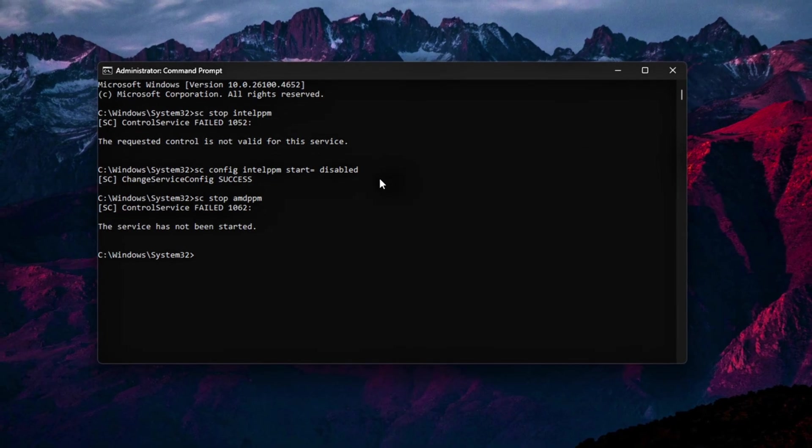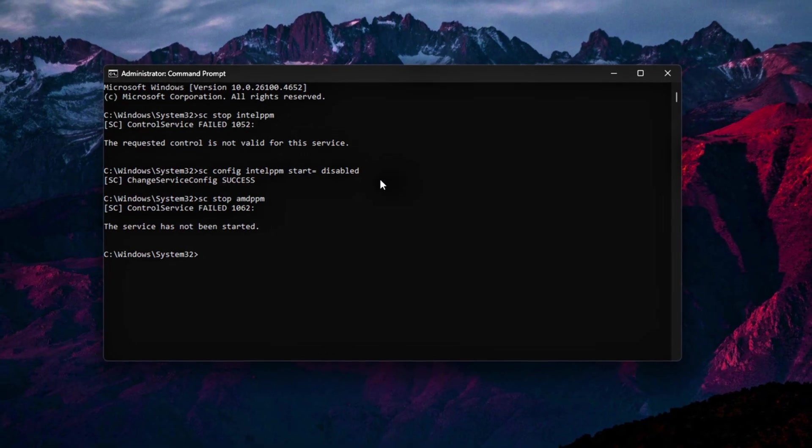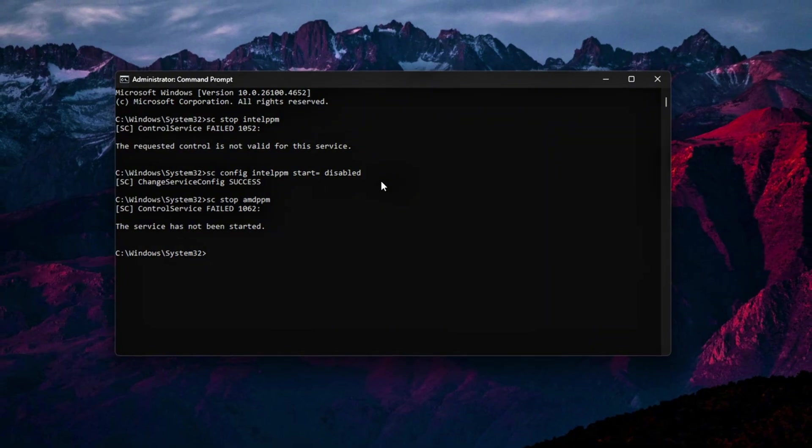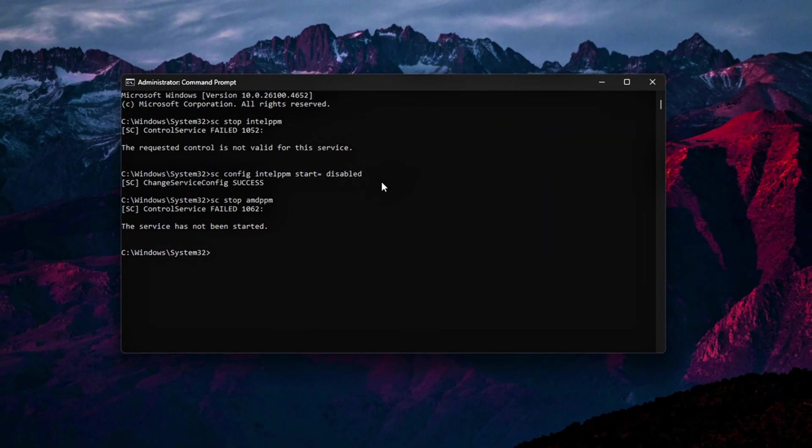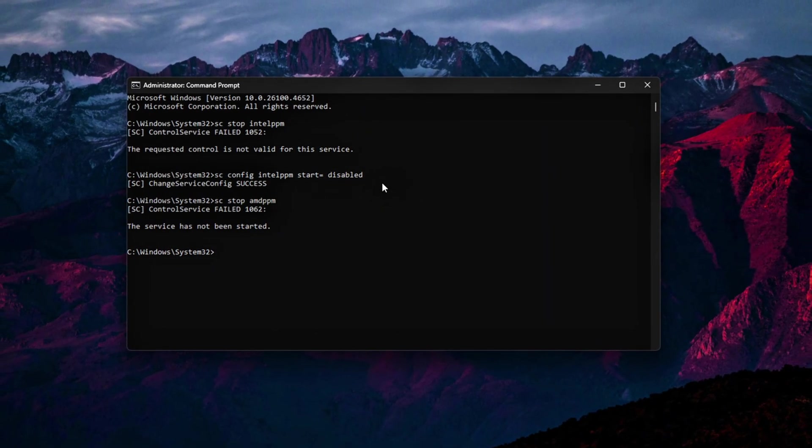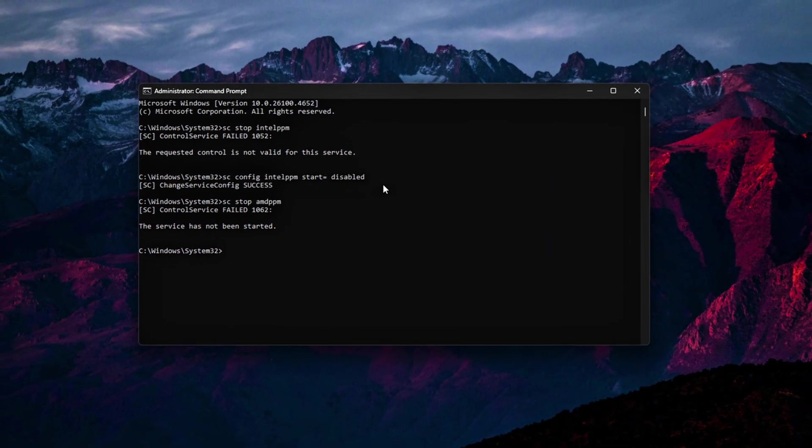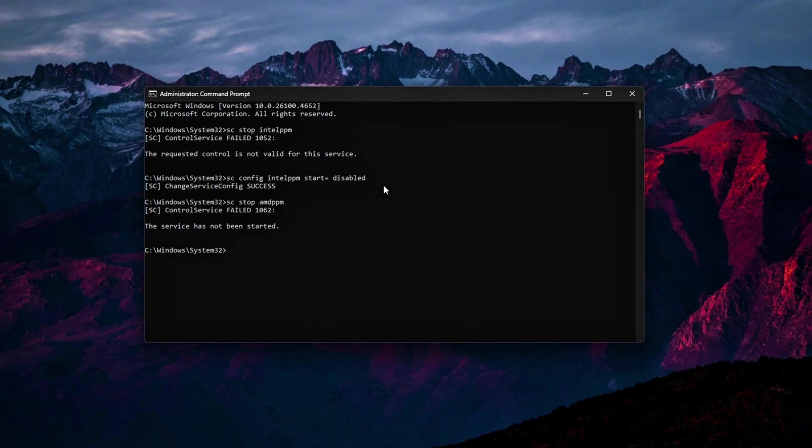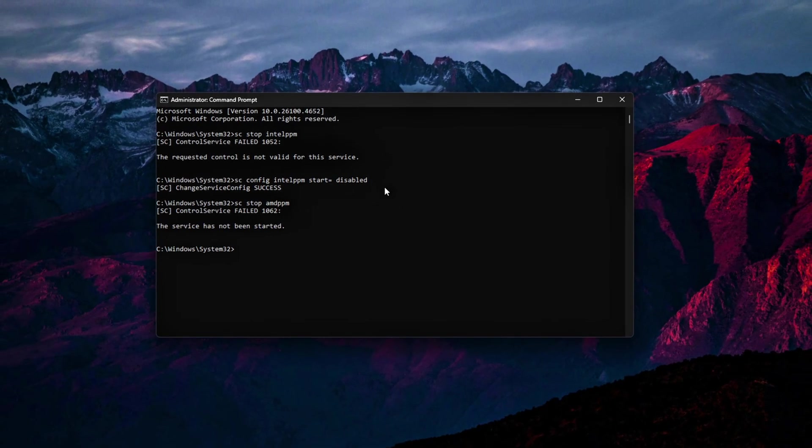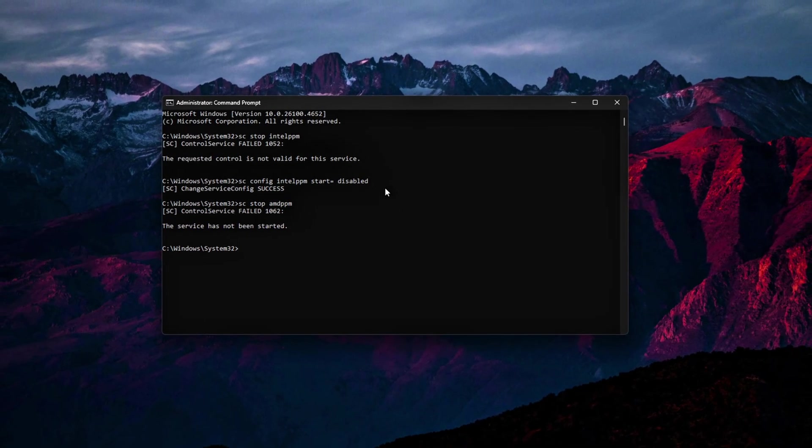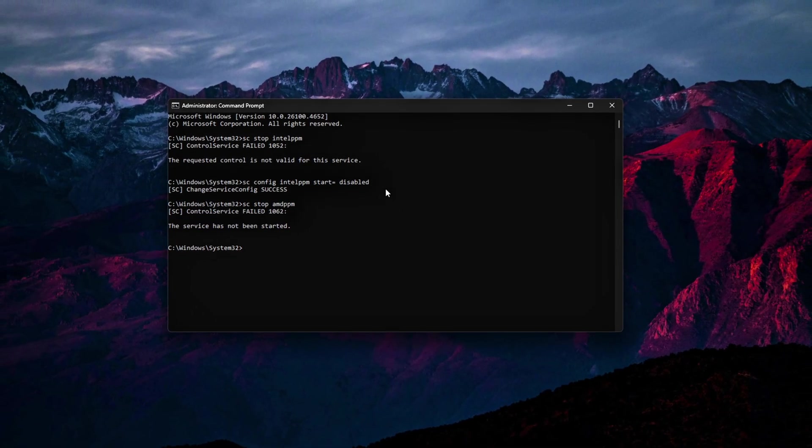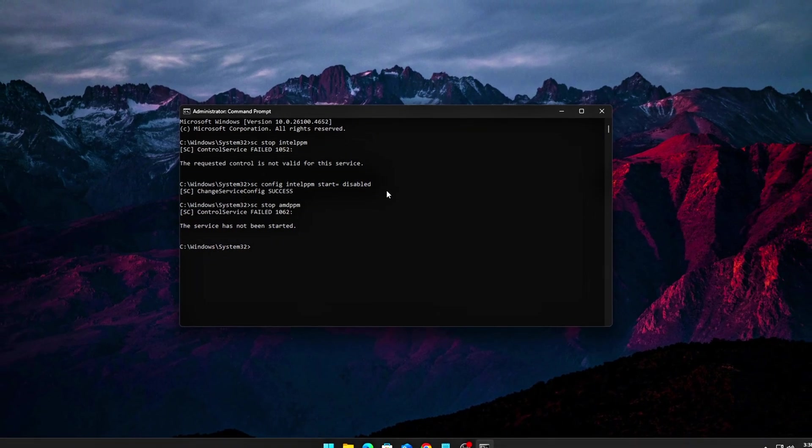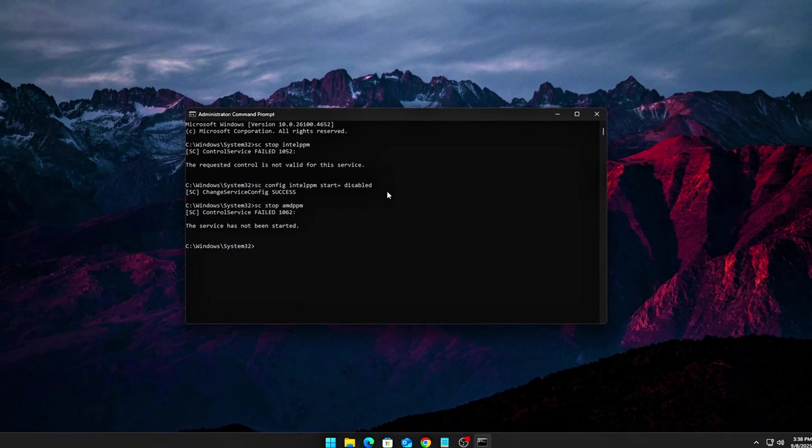Final steps. By adjusting these BIOS settings and disabling driver-based throttling, you'll prevent Windows and the firmware from restricting your CPU's performance. This will give you more consistent, full-speed operation, especially during heavy workloads.